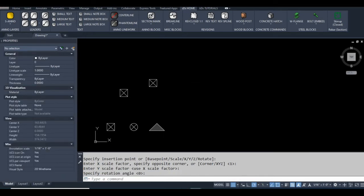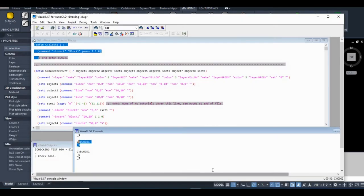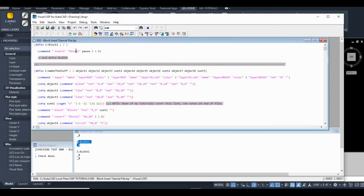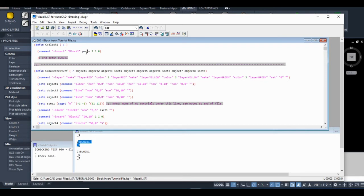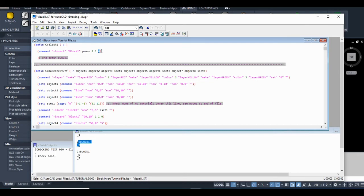I'll go back into the AutoLISP compiler. So command dash insert, my block name. Now this right here, I've typed pause, that allows the user to pick their own insertion point. And then we have our X scale, our Y scale, and our rotation. So this is just AutoLISP running our command prompt, pretty simple.